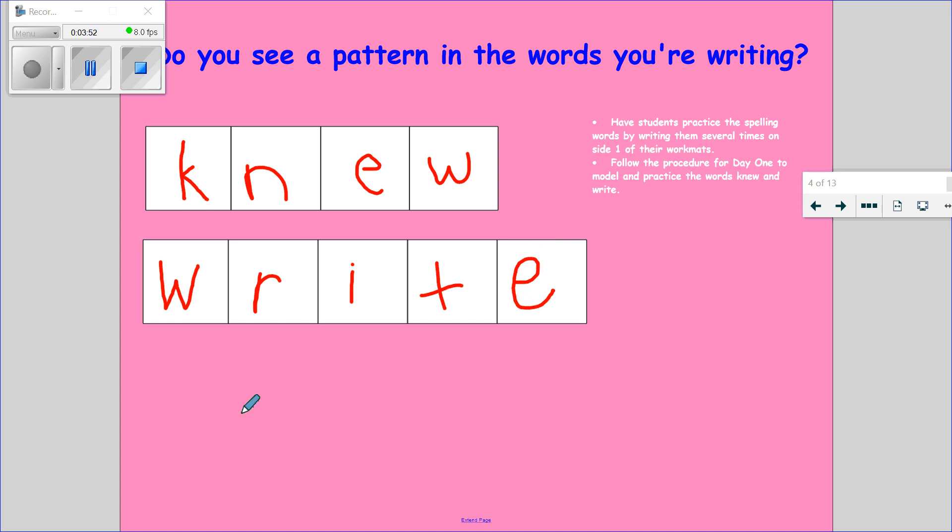Let's go ahead and clap out this word: W-R-I-T-E. Go ahead and spell this word in the air: W-R-I-T-E. Go ahead and whisper this word: W-R-I-T-E.